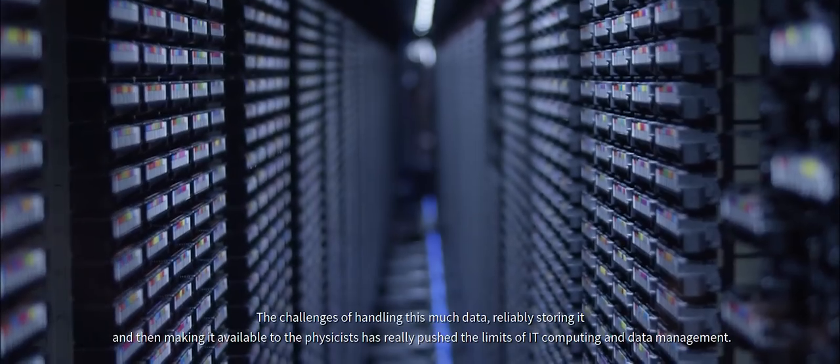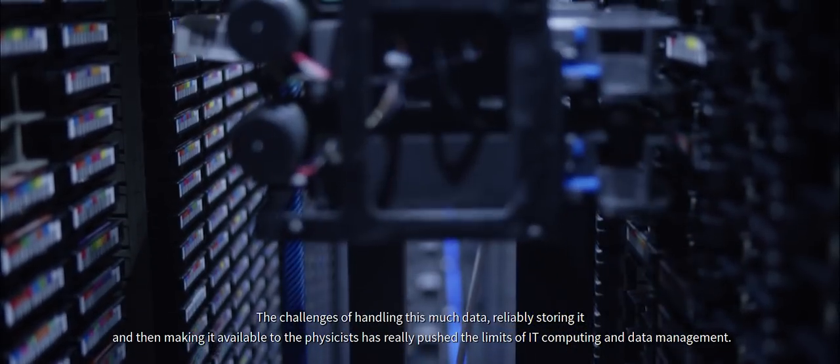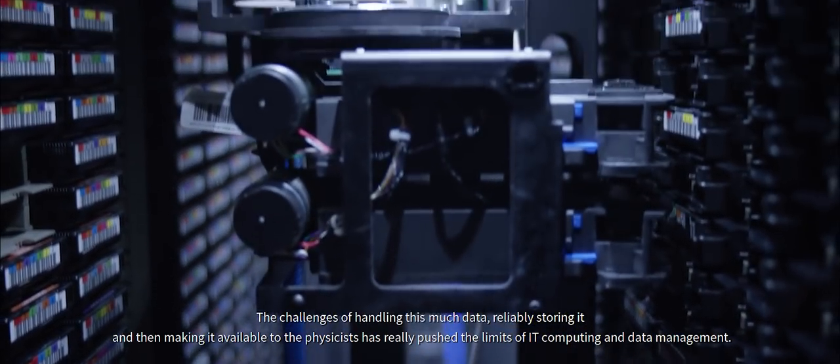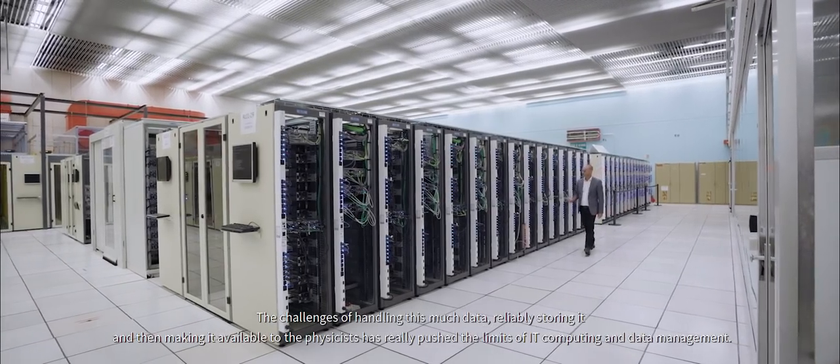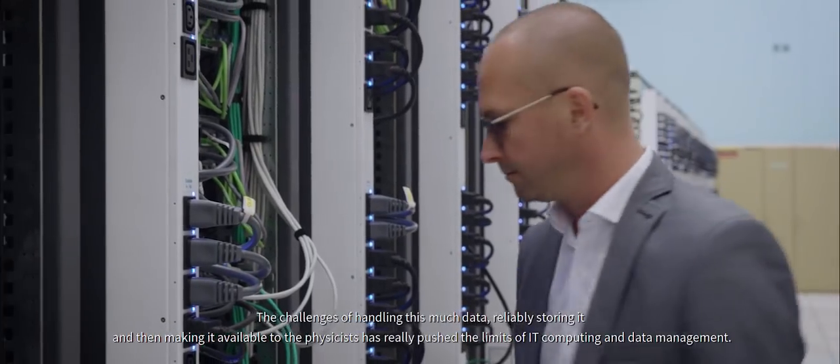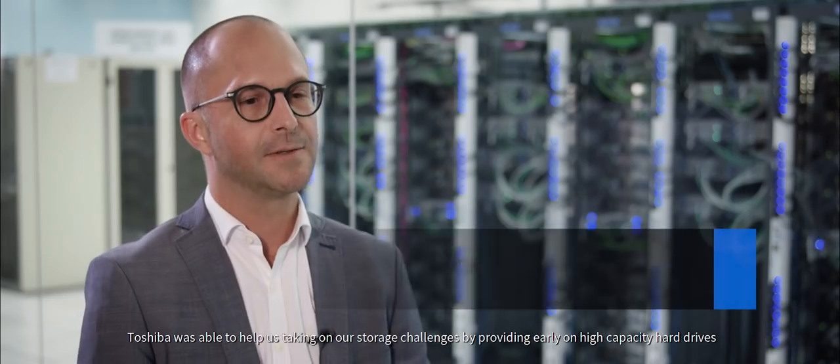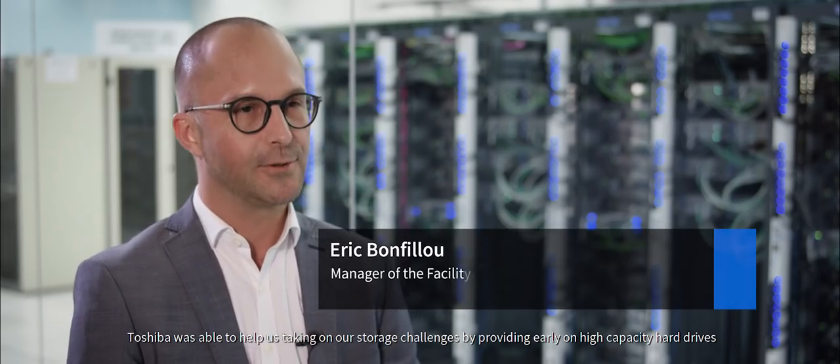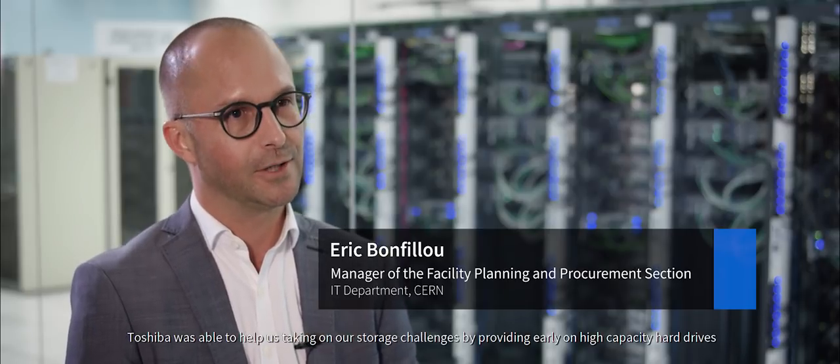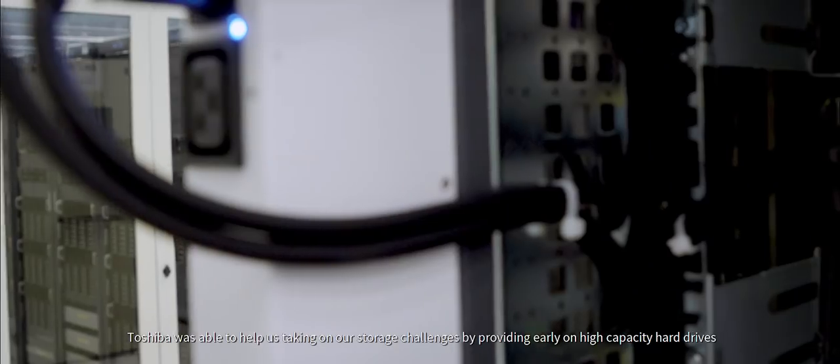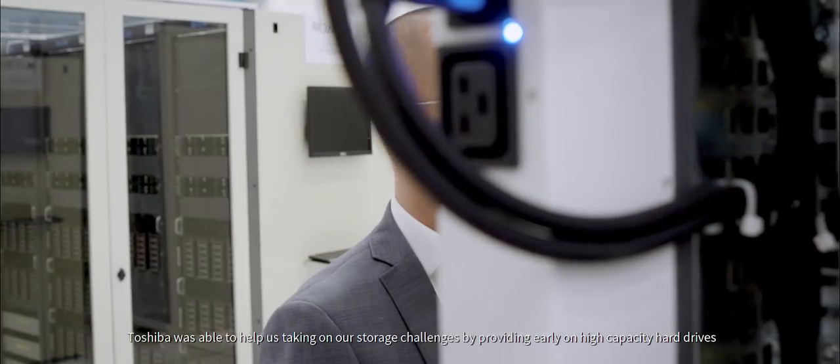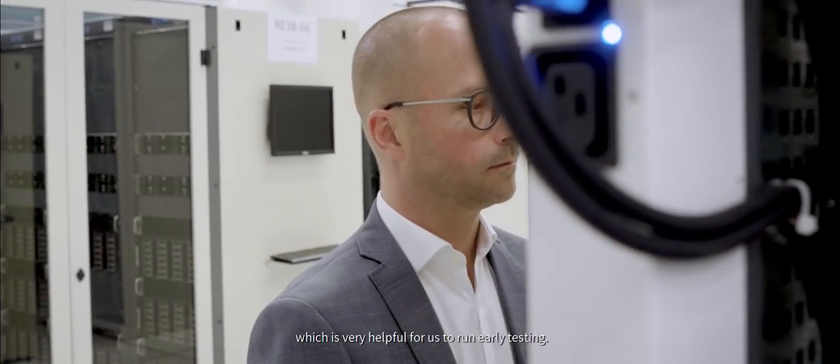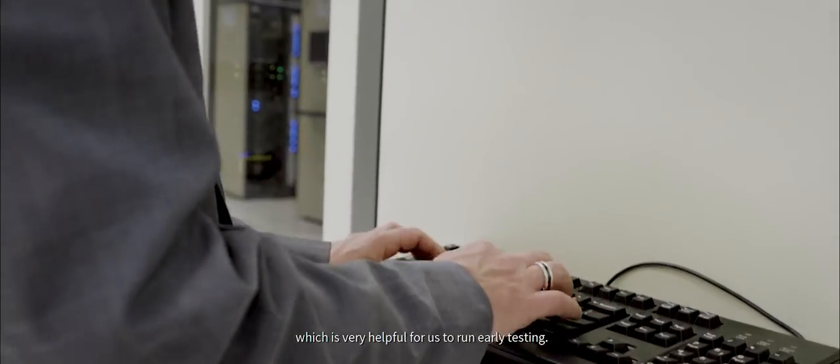The challenges of handling this much data, reliably storing it and then making it available to the physicists has really pushed the limits of IT computing and data management. Toshiba was able to help us taking on our storage challenges by providing early on high capacity hard drives, which is very helpful for us to run early testing.